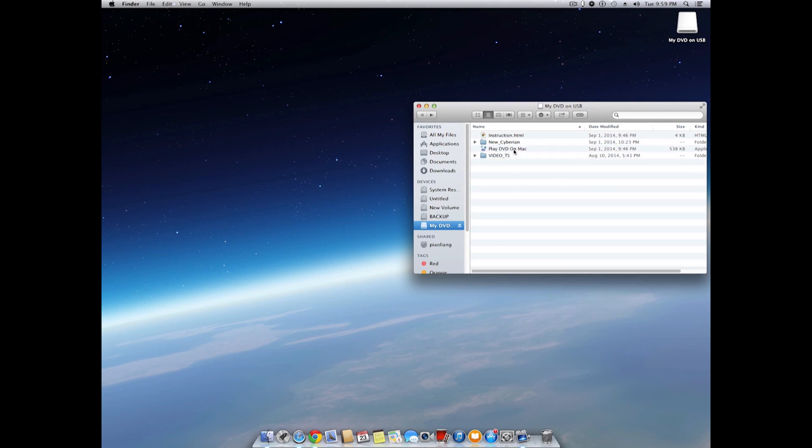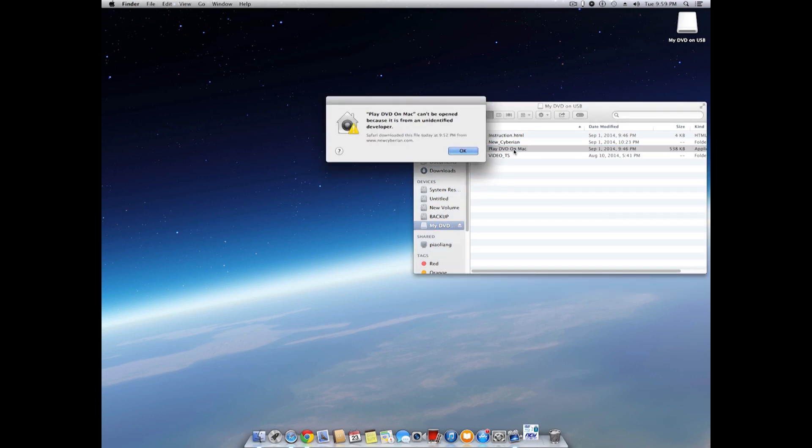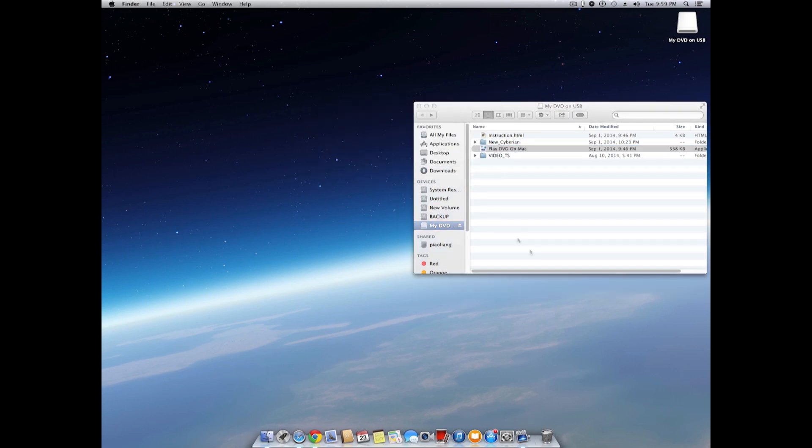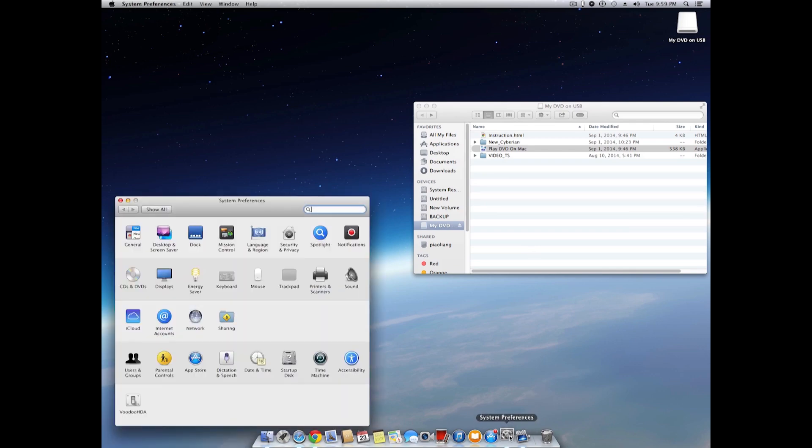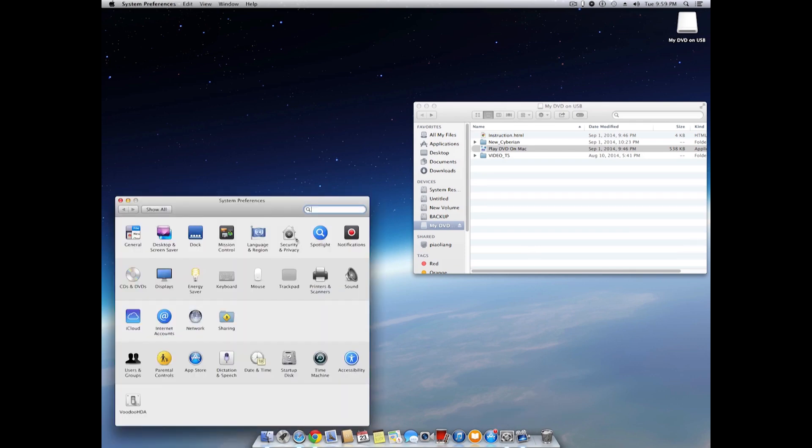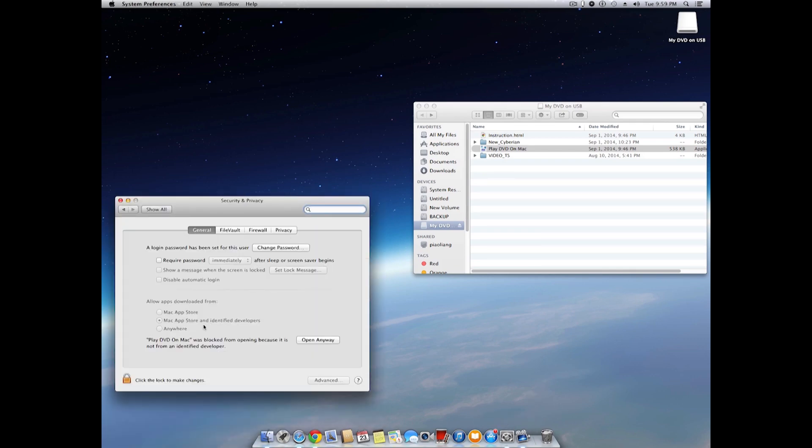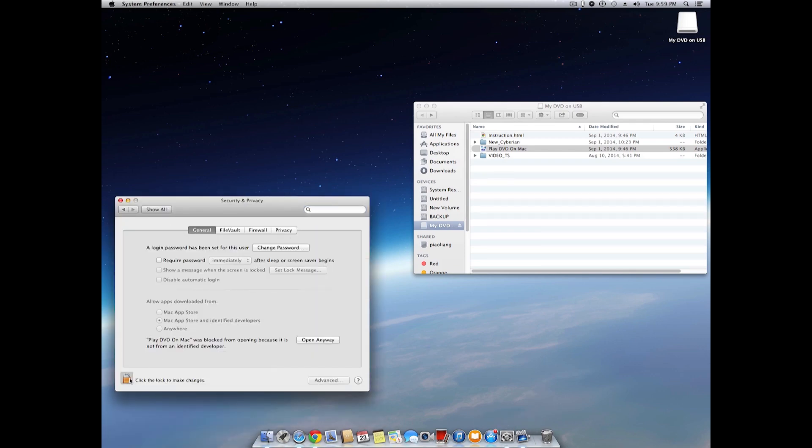Now we can click on the Play video on Mac icon to start the video playing. Hold on, if you see this warning message that means your security level is too tight. Just follow the screen instruction to lower the level. You can set it back to the higher level later.